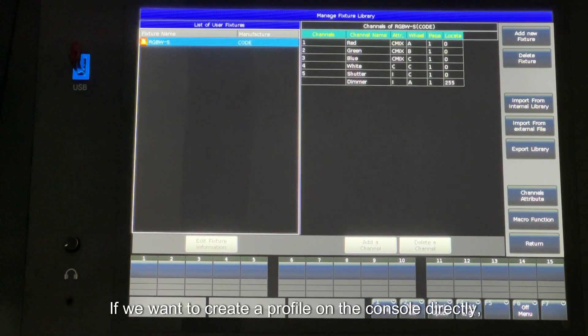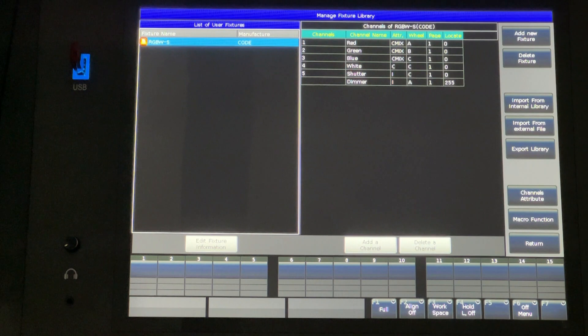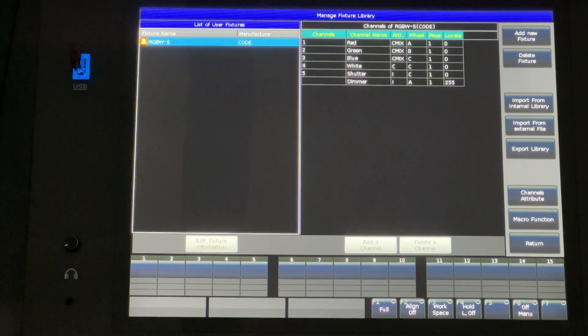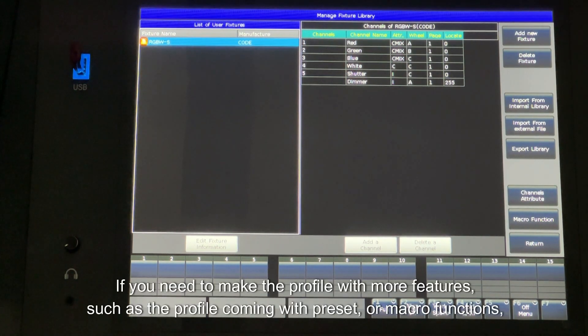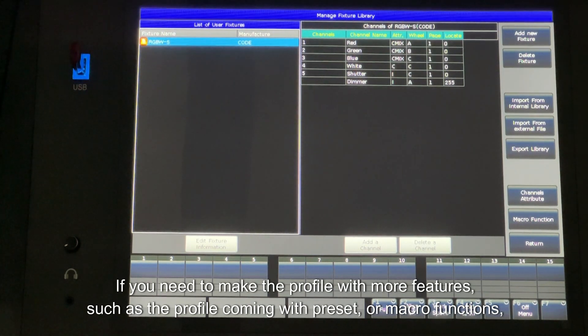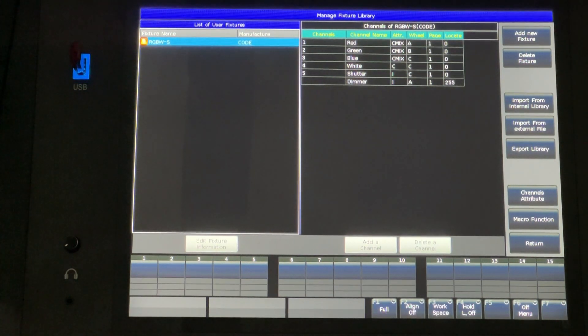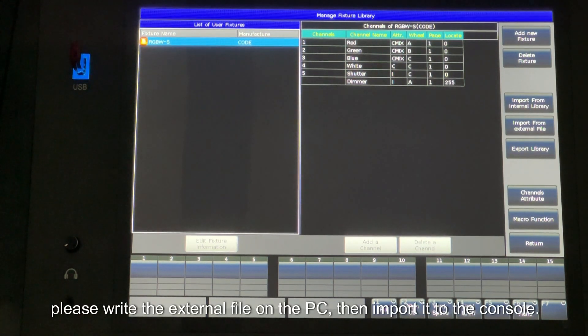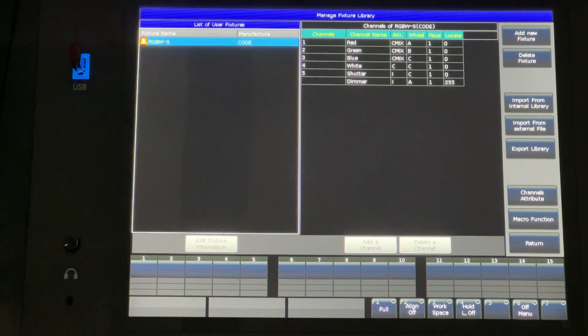If we want to create a profile on the console directly, we can only make one with basic functions. If you need to make the profile with more features, such as the profile coming with preset or macro functions, please write the external file on the PC, then import it to the console.